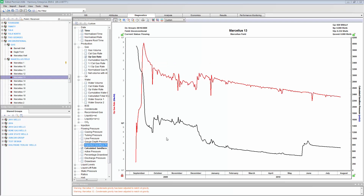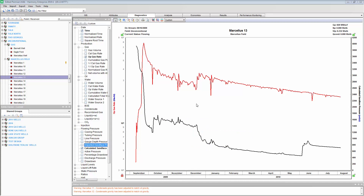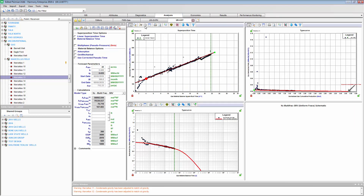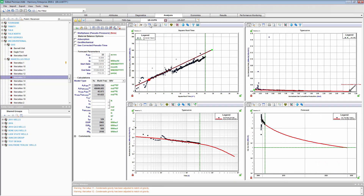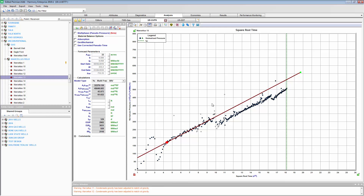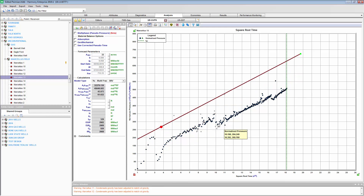Here we have a shale gas well. When we look at the production history, we see that the bottom hole flowing pressure suddenly dropped by about 500 pounds here. And as a result, the rate responded by increasing. There's nothing unusual about this. When we look at the flowing material balance for this well, everything looks normal — it's nice and smooth, we're getting a clear trend. But when we look at our square root time plot, or our linear flow analysis, we notice there's a sudden change in the slope here.